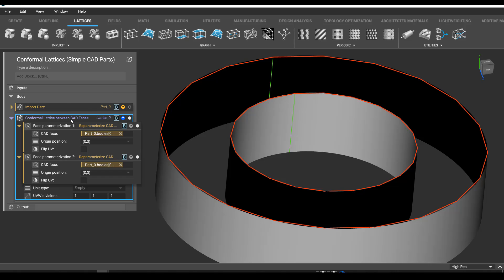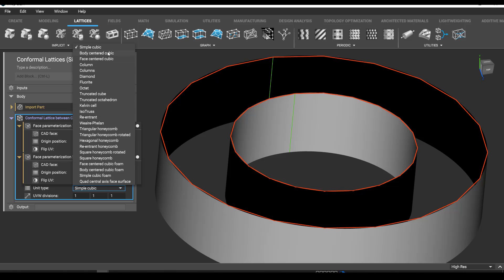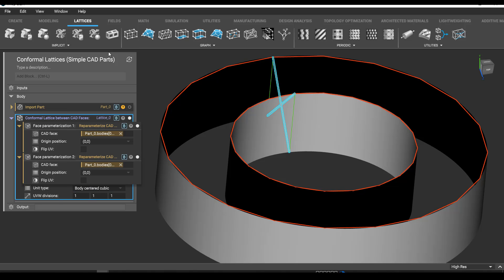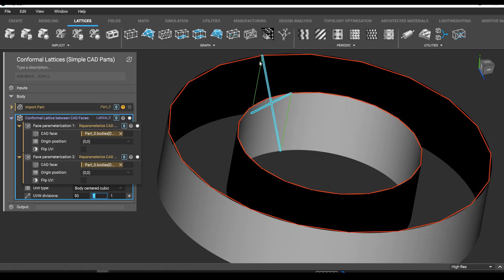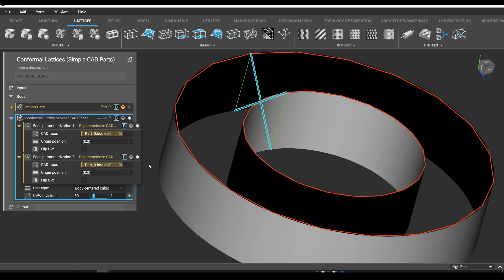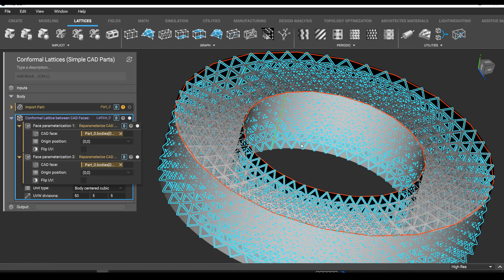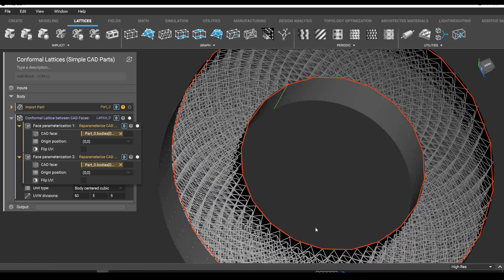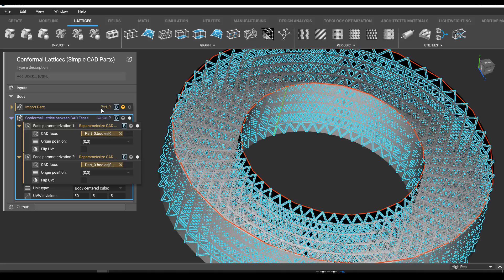At this point we have our grid and we just need to fill it with a lattice. So basically pick your favorite lattice — let's say body-centered cubic for simplicity. We enter the number of cells around the ring, so that's 50. We enter the number down the green axis, maybe five, and then the number in between. And you can see just like that it generated really fast.